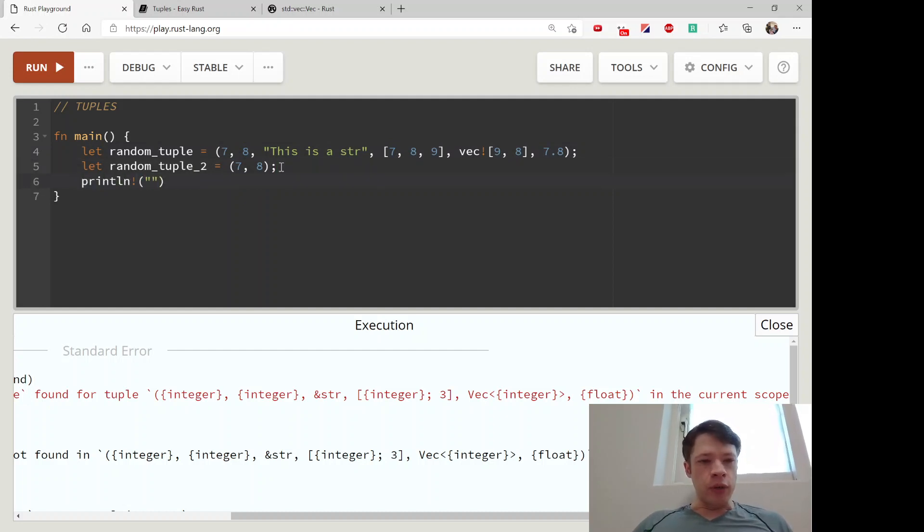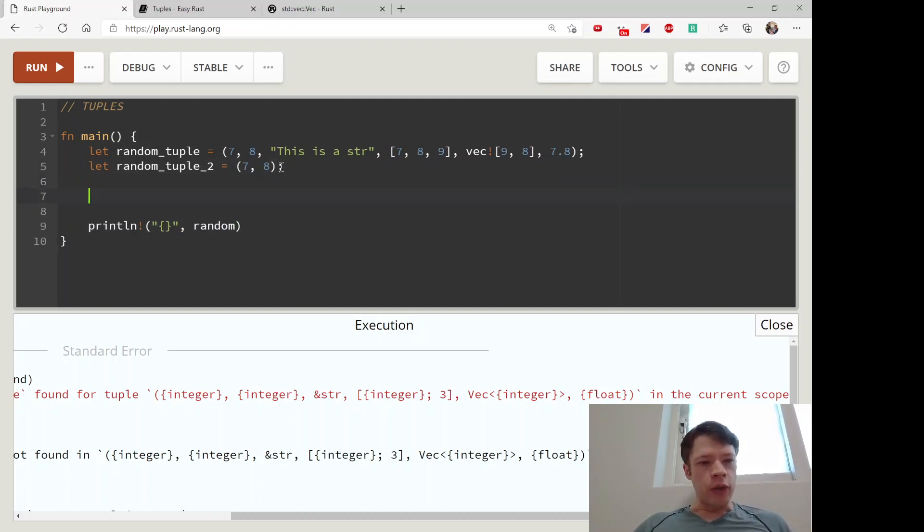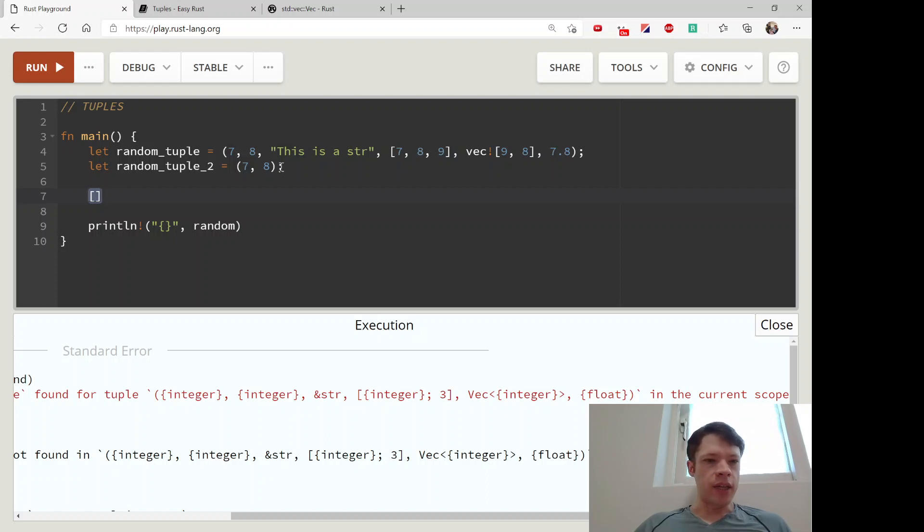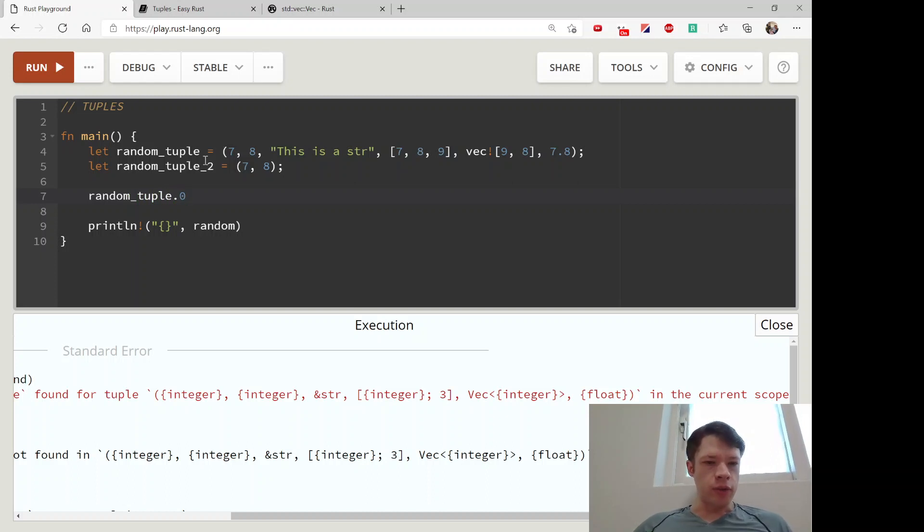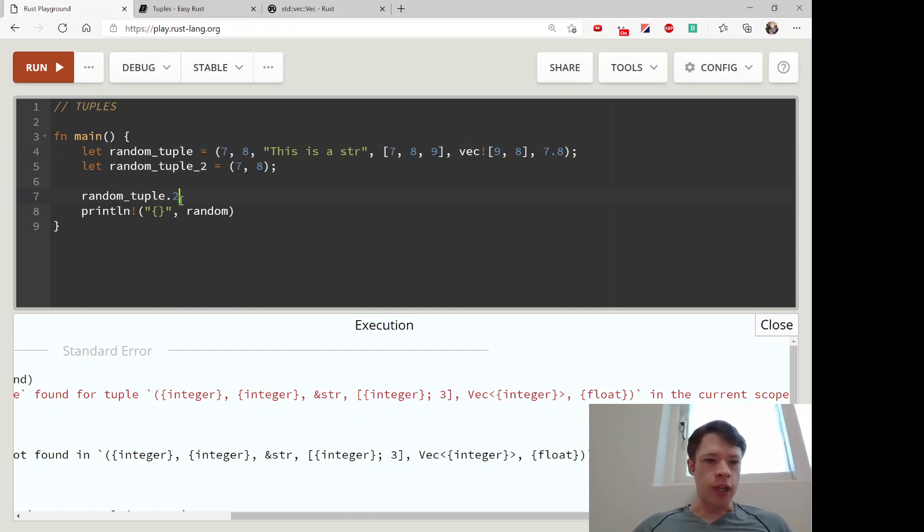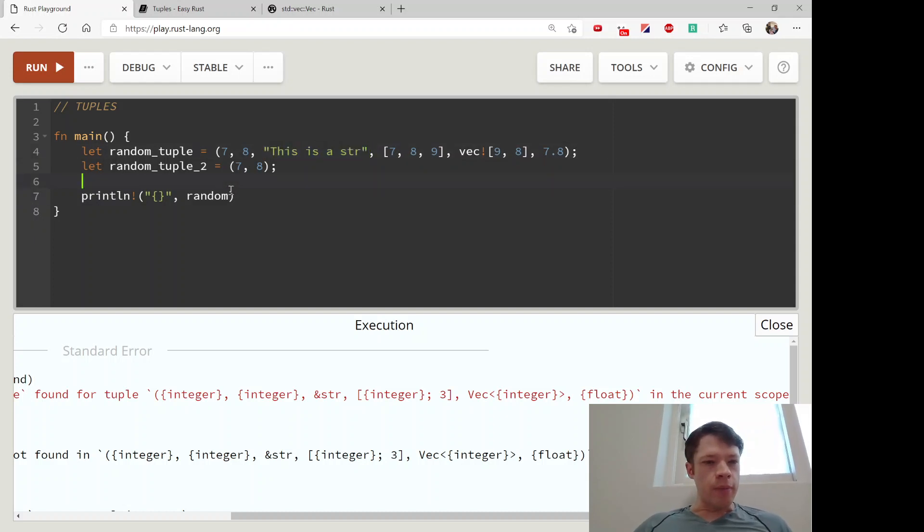I forgot to tell you - in arrays you use square brackets to get the index, whereas in tuples it is a dot and then the number. So this is index number zero, which is a 7 right there. Or random_tuple.2 - that refers to the str over there.